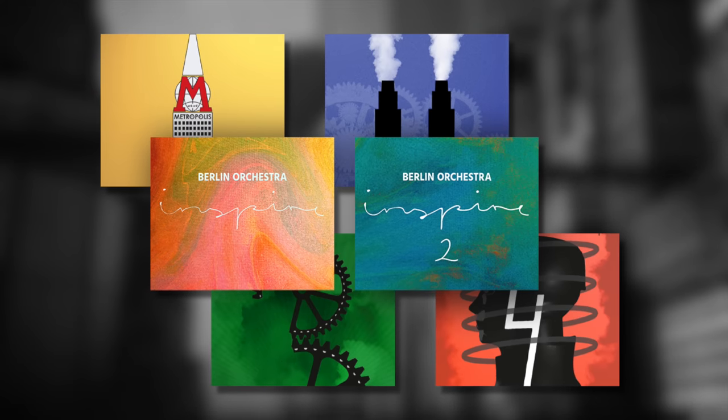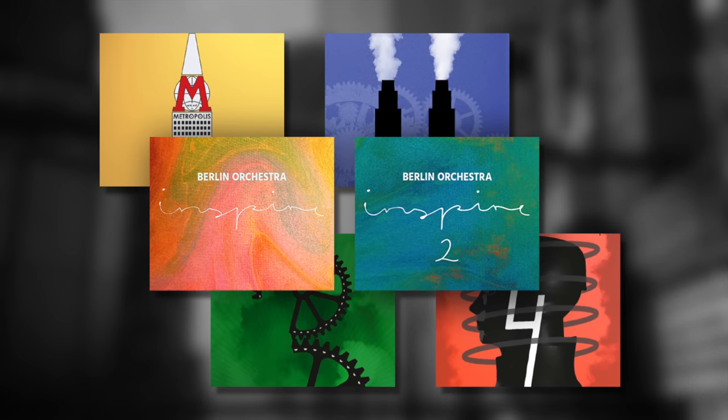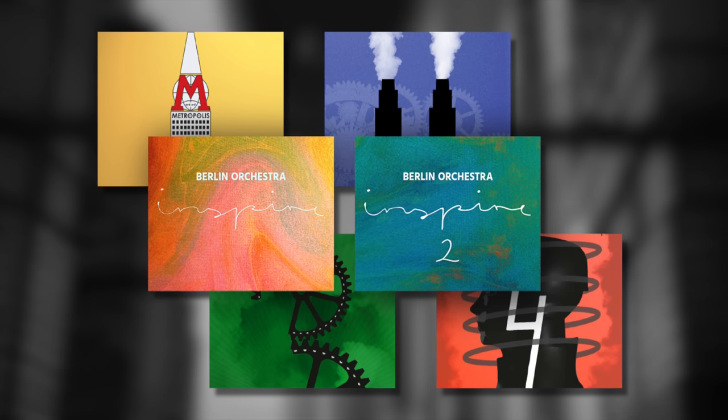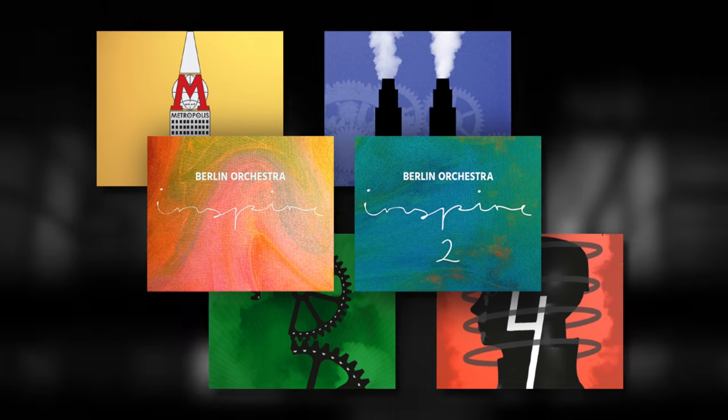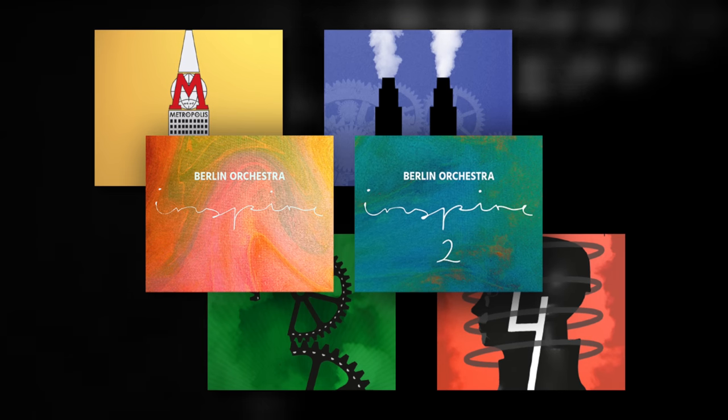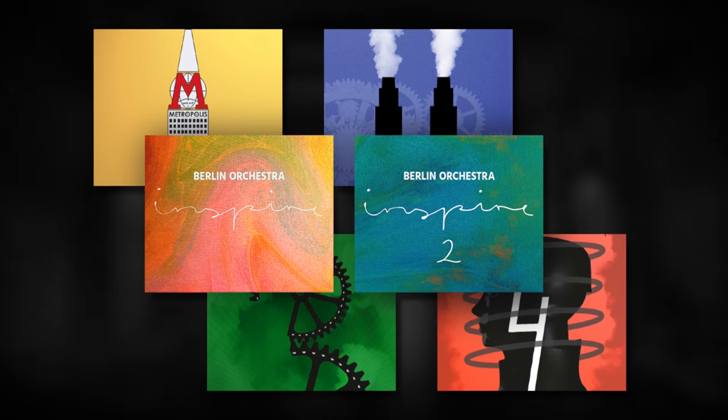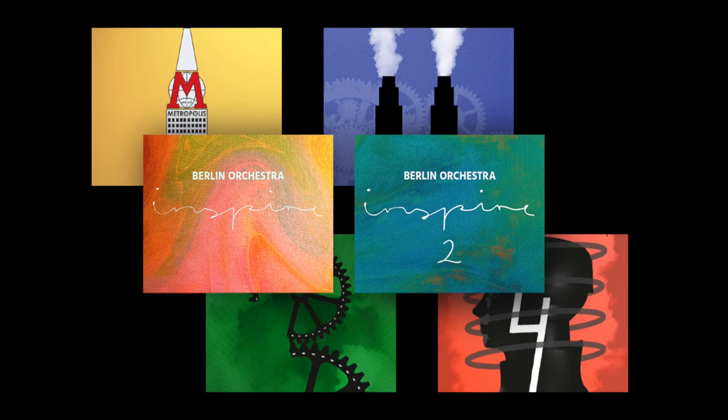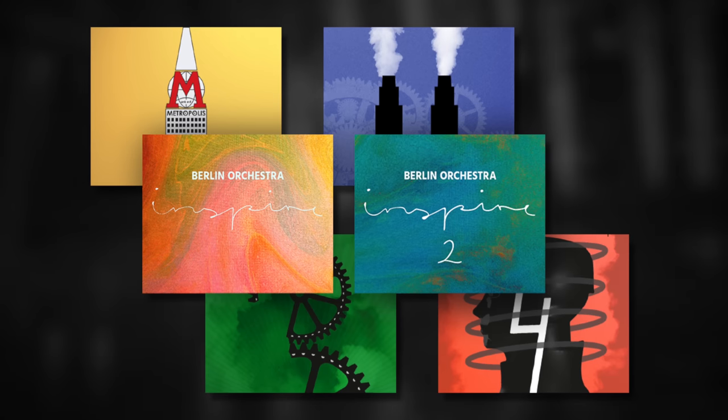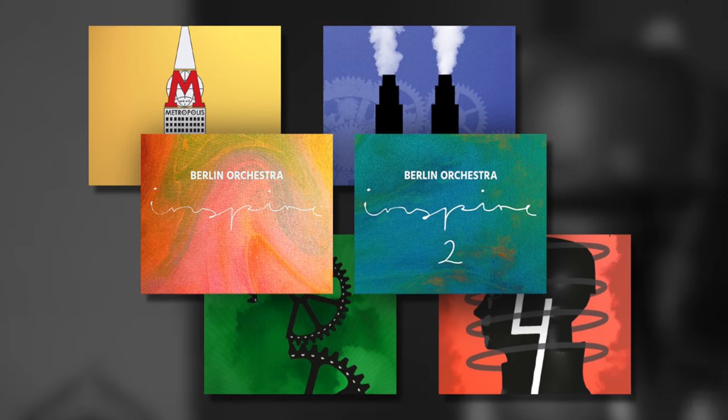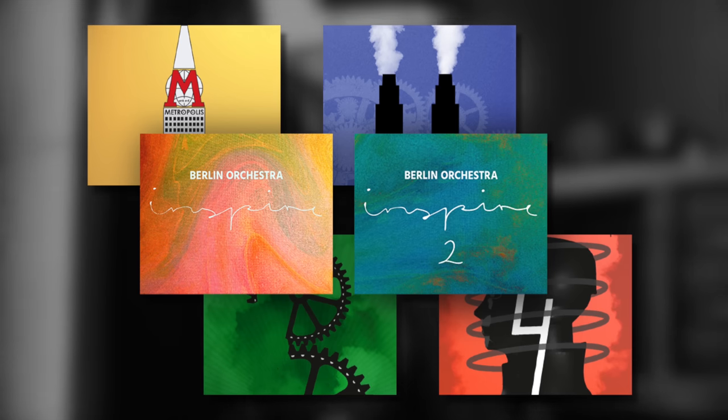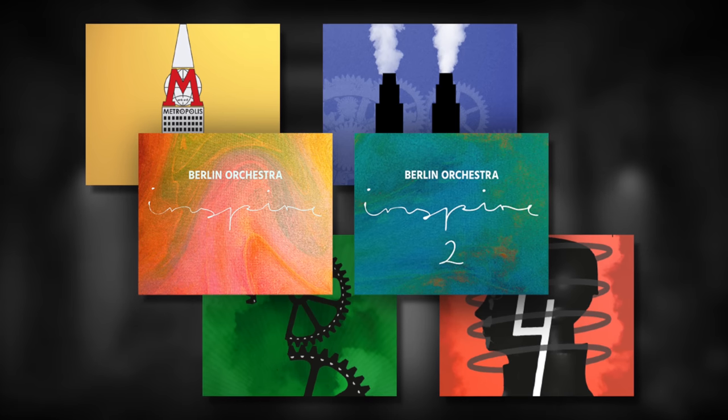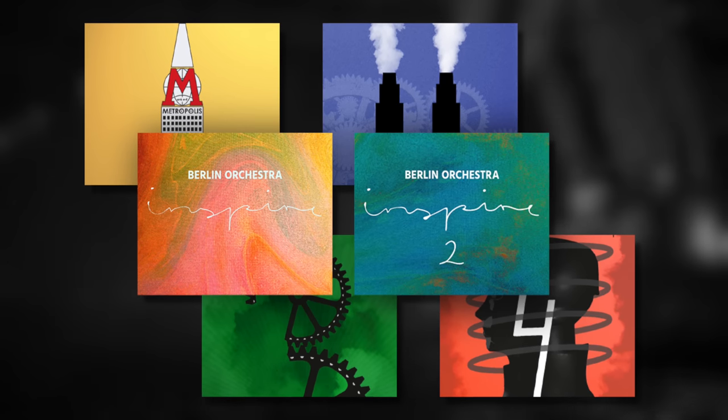I'll say one last time that you've only heard my favourite patches from the thousands available across these libraries. So hopefully I've given a flavour of the different types of articulations and performances from the expansive selections on offer. Do check out each library's included content yourself as it's extremely varied. And thanks so much for watching.